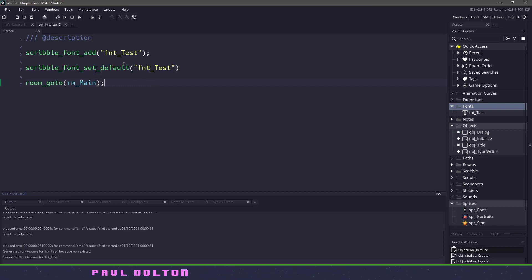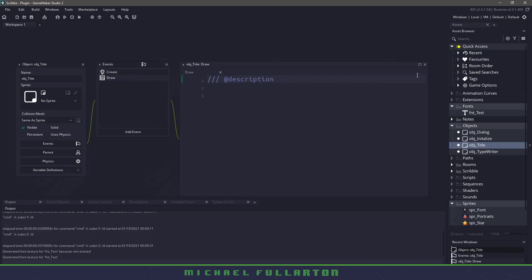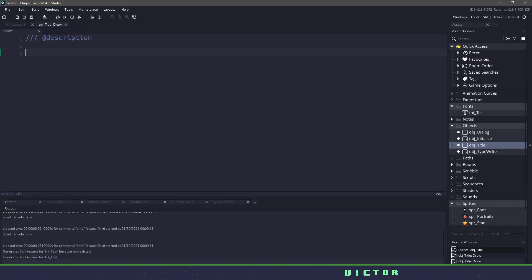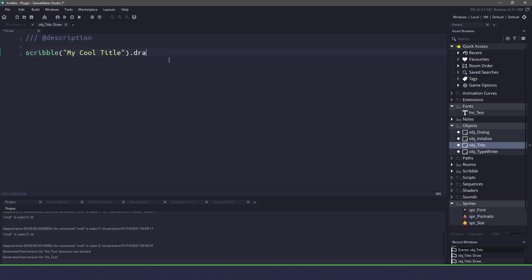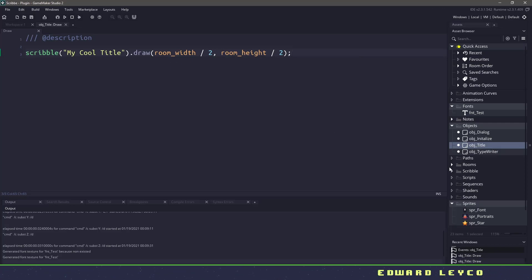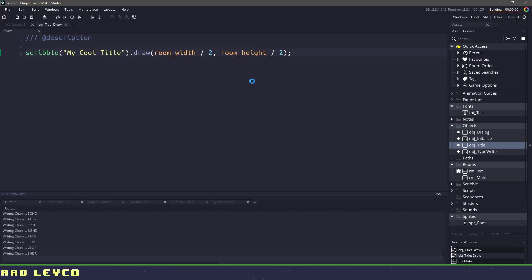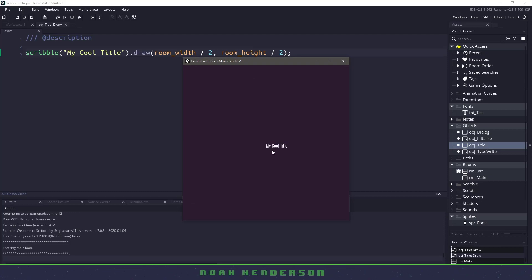Now that Scribble is set up, let's actually make a title. We'll open up our object title — I have a create and a draw event. Let's go to the draw event. I'm going to tell Scribble to draw something such as 'My Cool Title', then chain on a draw call with an X and Y position. I'm going to draw in the middle of my room — room_width and room_height divided by two. I'll make sure I put this object in my room. If I hit F5, we should have some text being drawn on our screen. It looks rough, but let's keep using the power of Scribble to make this look better.